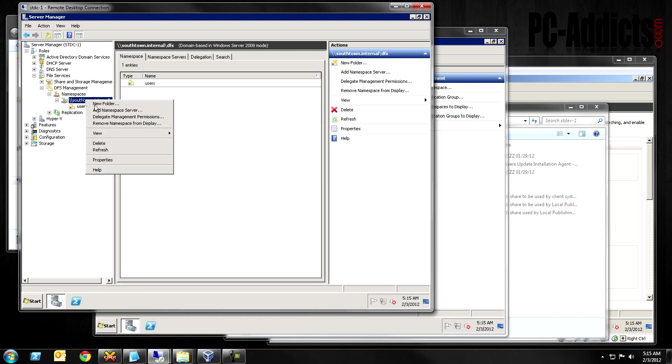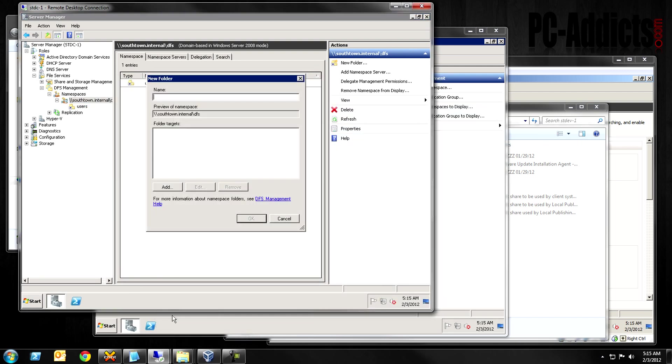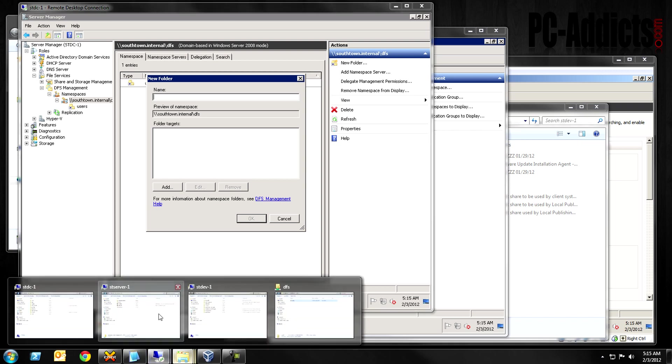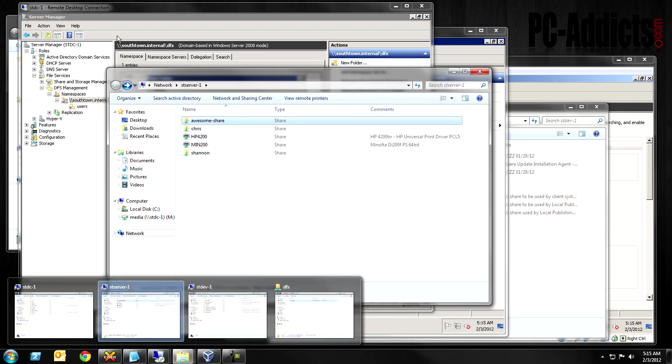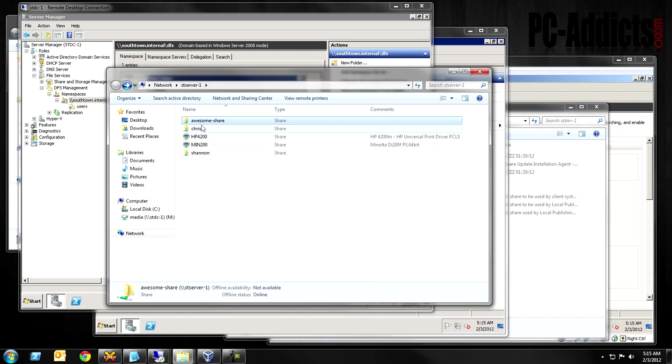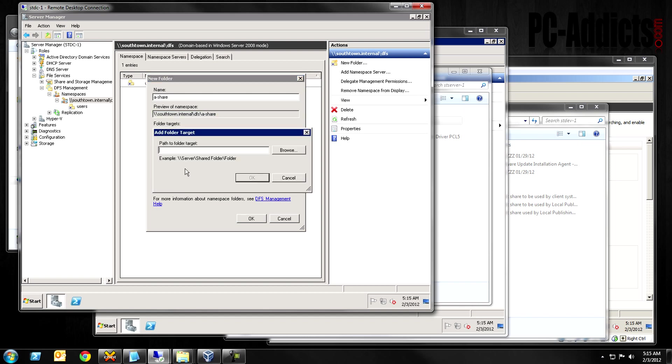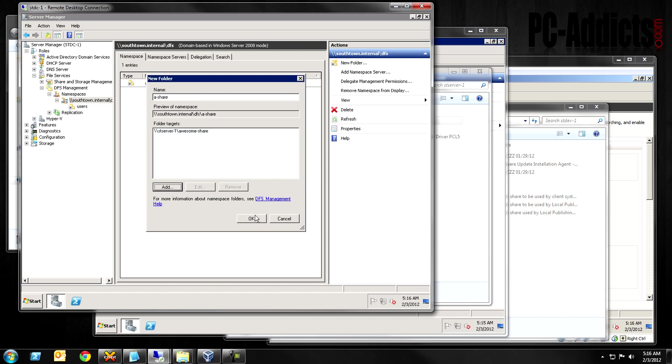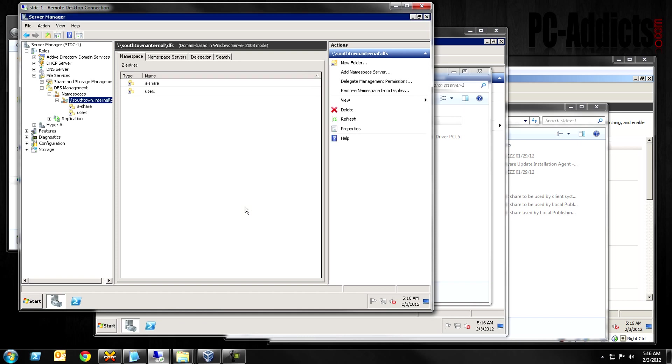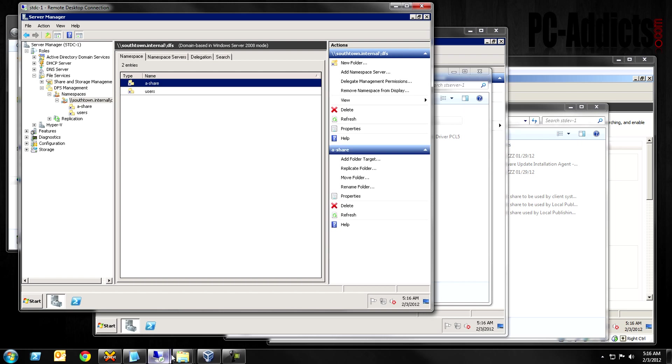Let's minimize that. We're going to add another folder to this. This time from ST-server, which we're going to do awesome share. Let's put in there, awesome share. And you can name this whatever. Let's do A-share. There we go. Just to show you what you can do. This is going to be ST-server dash one backslash awesome share. And again, you can browse to it so you make sure you get the right path and everything. But hopefully, I typed that right.